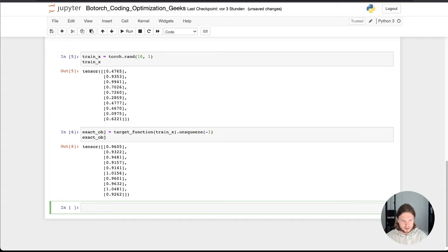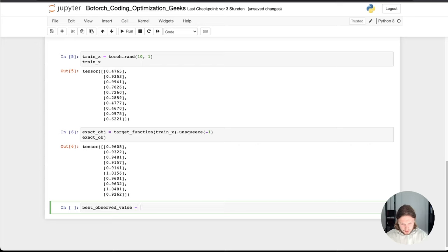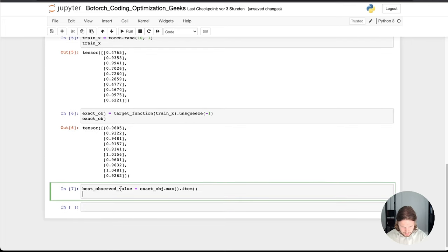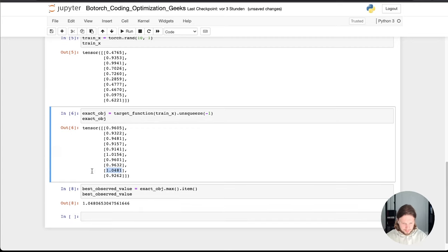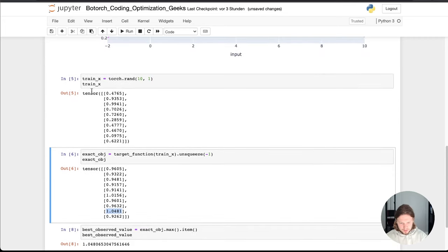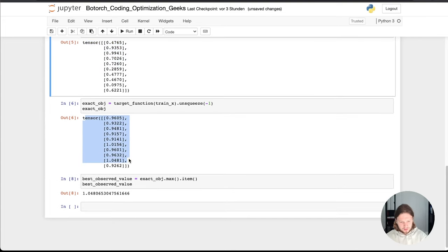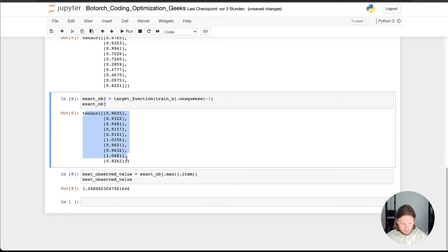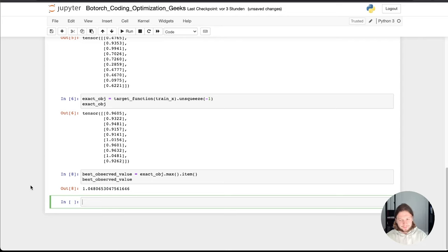And the last thing we actually need is for Botorch, we need the thing that is called like the best values that we observed. So for this, we are going to do a maximum thing because this function is to be maximized. I just forgot to say it. So let's call it best_observed_value. And therefore we just take the exact_object and we can just do the max function and put item. So based on this, we will get one value, which is actually, as you can see here, the best because it's the maximum value. So this is the data we need for Botorch.